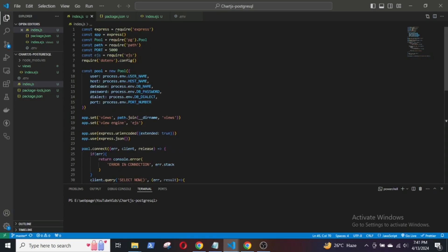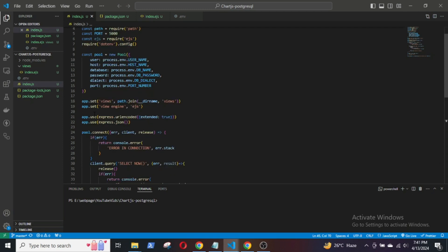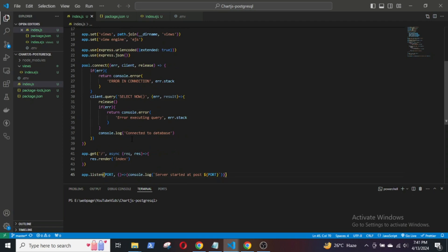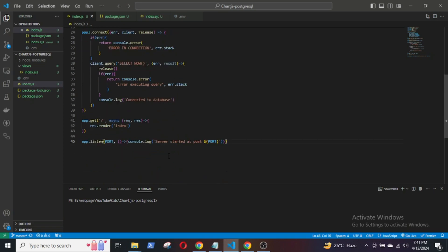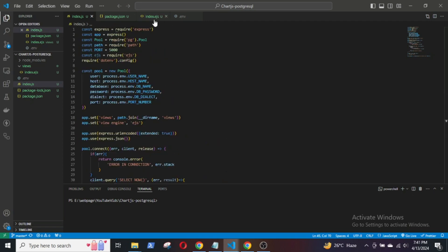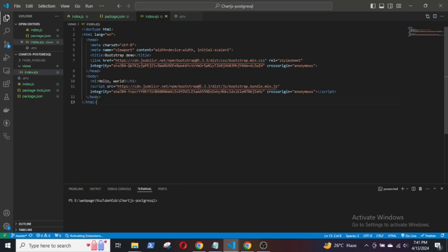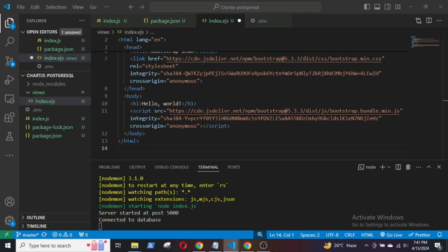Here I have an Express server connected to a PostgreSQL database using a package called pg. I am using EJS as the view engine and Bootstrap for the frontend. Now, let's start the application by running npm run dev. The application is running on port 5000.